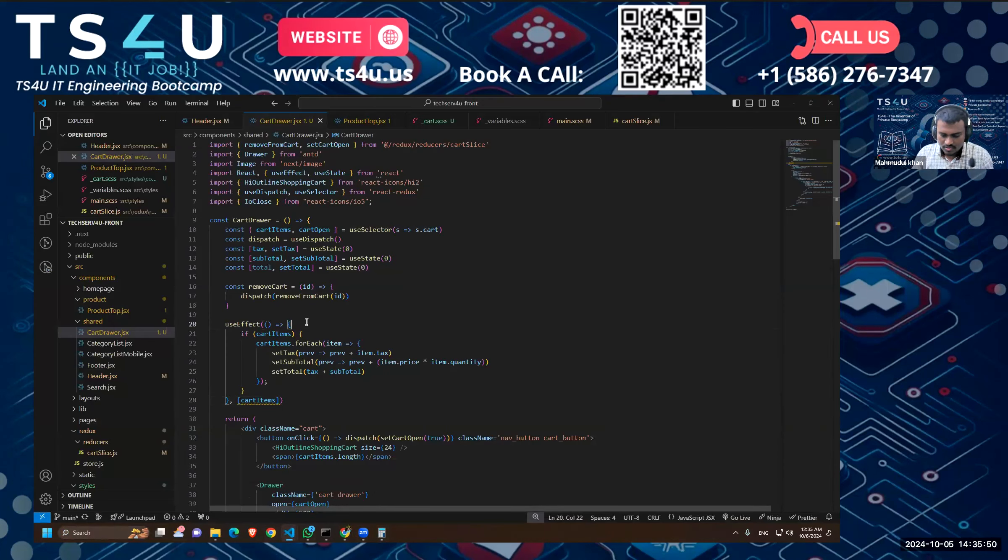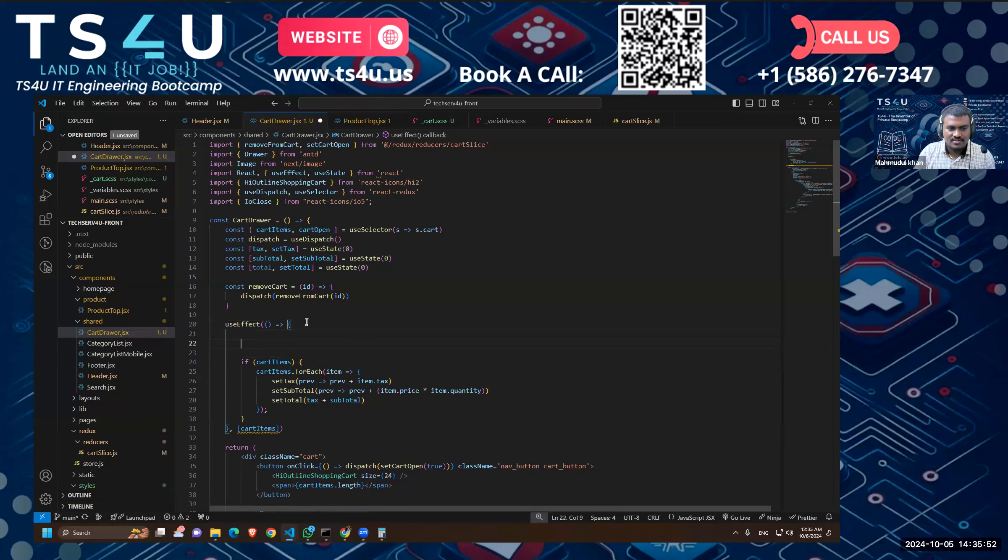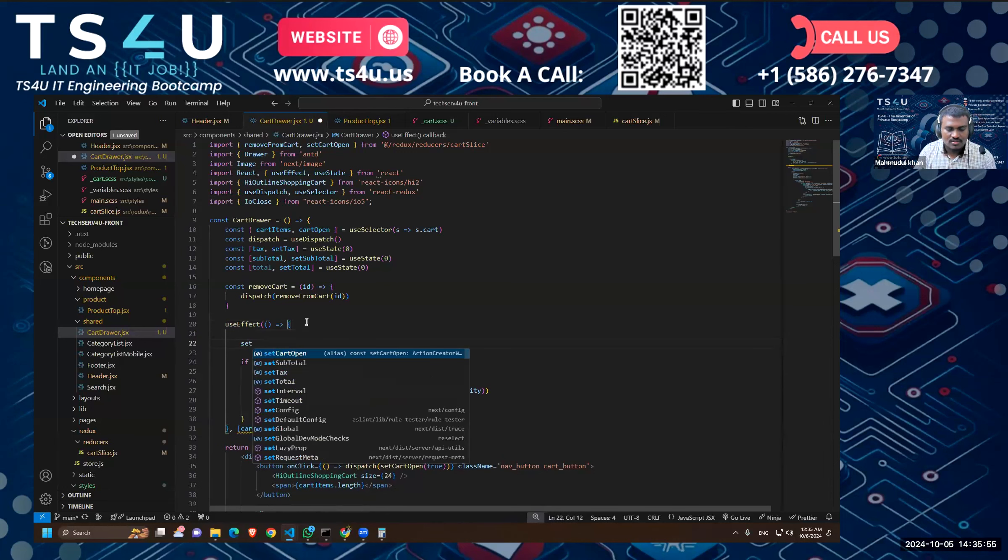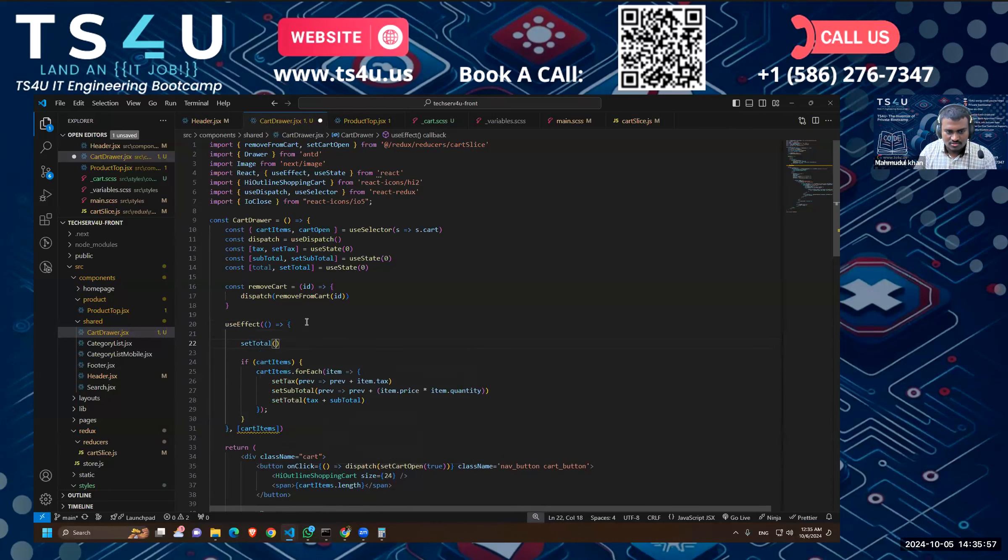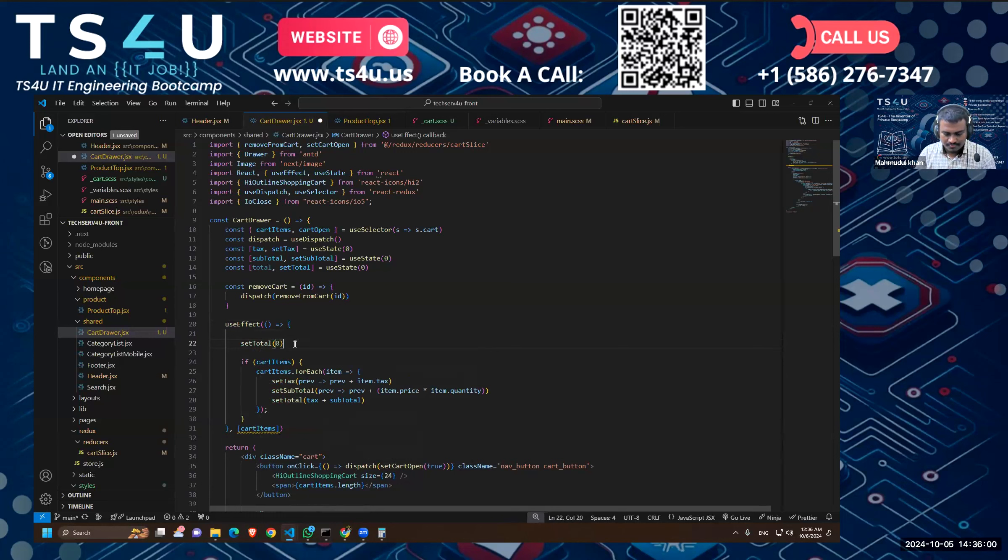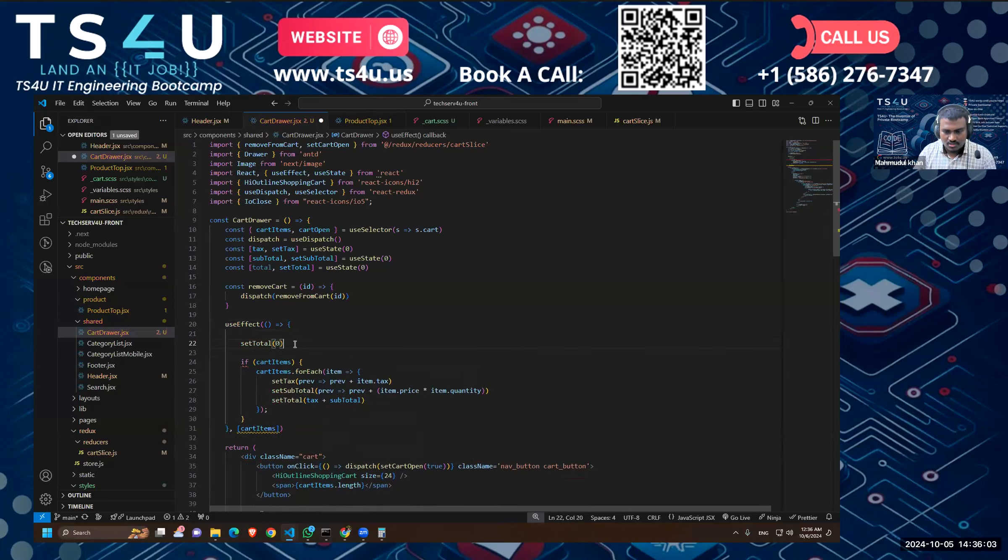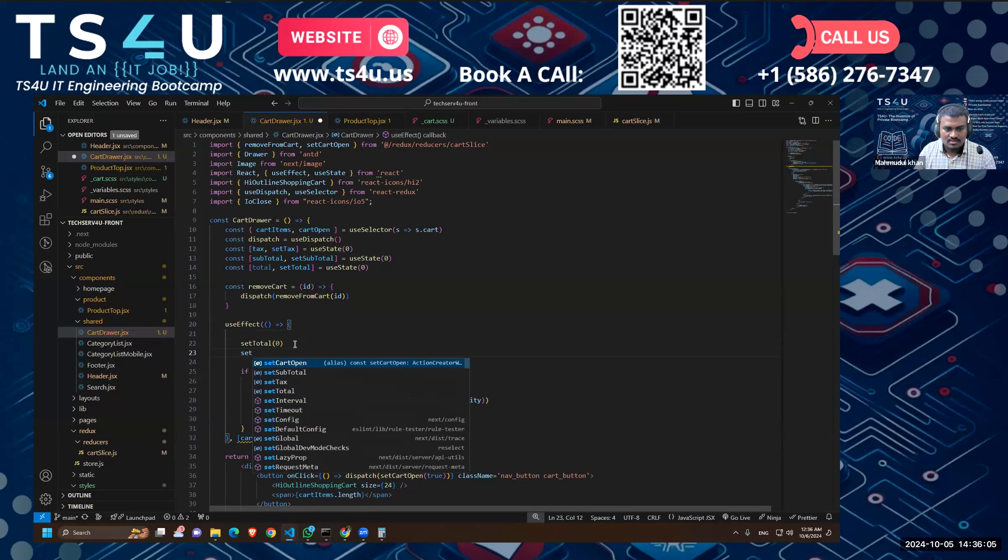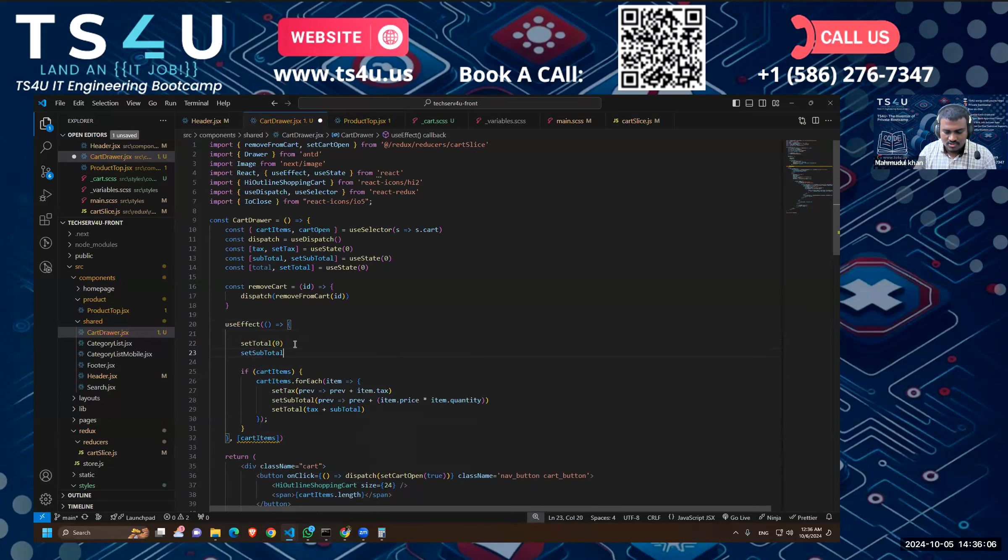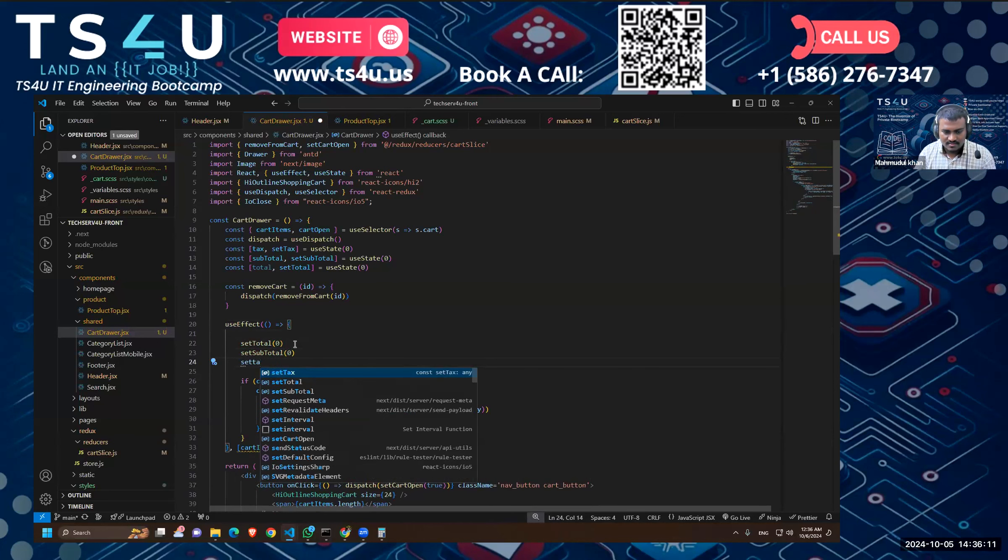So now what we have to do is I think we have to clear the state first before setting up anything. So at the top I'll say set total zero, and there won't be any comma. Set subtotal, that is zero too, and set tax, that should be zero too.